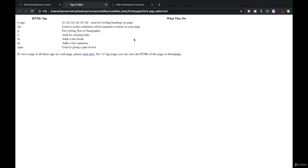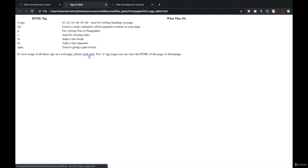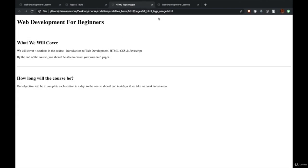All the HTML tags are quite literal in their meanings. P stands for paragraph — used to write a chunk of text. The A tag is a very important tag which is used for creating links. When I click on a particular link, a new page opens up. That's what an A tag does.